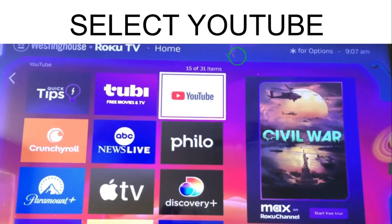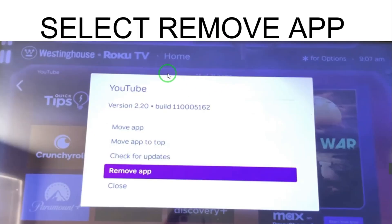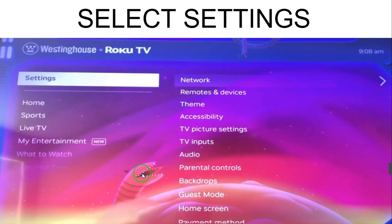Go on Rokku TV and select YouTube. When you select YouTube, you have these options, so you have to select 'Remove App'. After selecting Remove App, the app is removed from your Rokku TV.